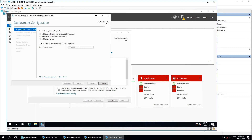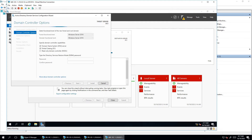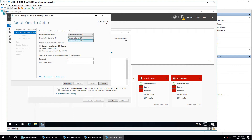After clicking next, it will show the domain controller options including domain functional level and forest functional level. The domain functional level represents the minimum operating system requirement for domain controllers in your environment. For example, if you choose the domain functional level as 2016, all domain controllers must be at least Windows Server 2016 or above.